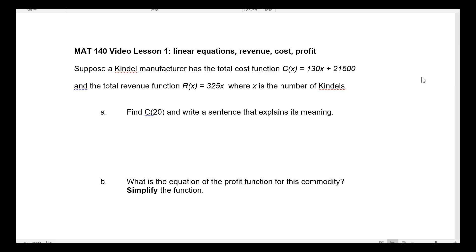Hello, this is a video for the MAT140 class. This is lesson one on linear equations, revenues, costs, and profits.